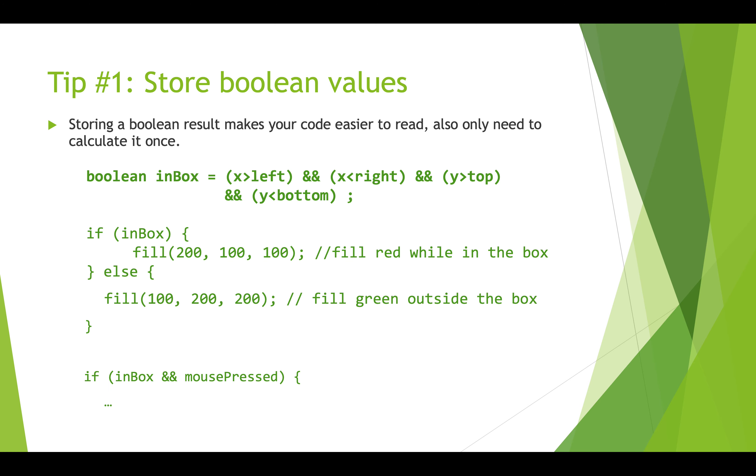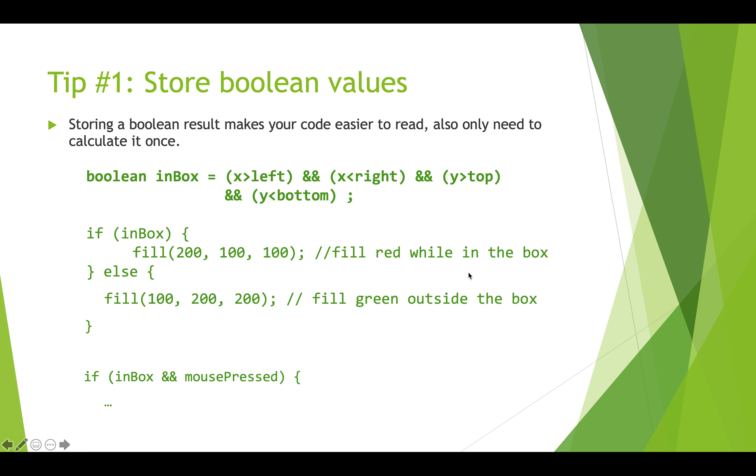So tip number one is to store your boolean values. If you're figuring out a calculation that's sort of complicated and you've got these compound statements like is x greater than left and is x less than right, is y greater than top and is y less than bottom, then you don't want to have to do this over and over again if you might need this calculation again.